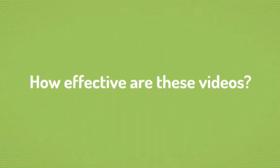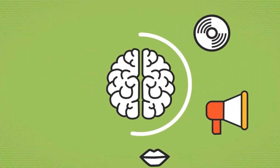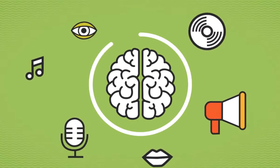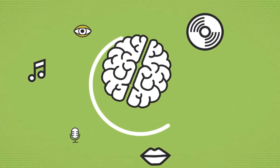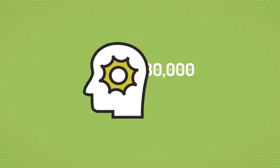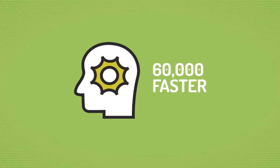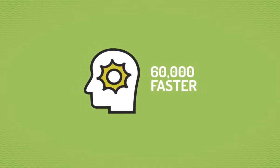But how effective are these videos? 90% of the information transmitted to the brain is visual. Visuals are processed 60,000 times faster in the brain than text.